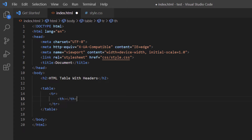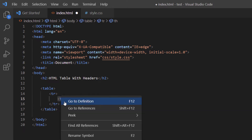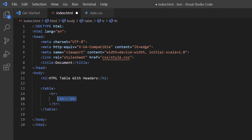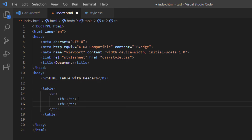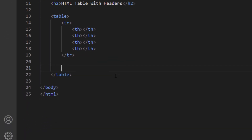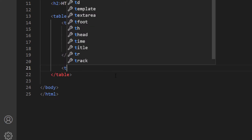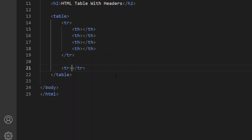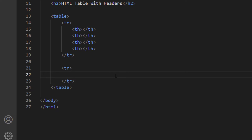I'll copy and paste that table header tag three more times so I have four table headers total. Then I'll put my cursor at the end of the closing table row tag, hit Enter twice, and create another table row. Inside it, I'll create four TD tags for my table cells, copying and pasting to produce four table data cells.